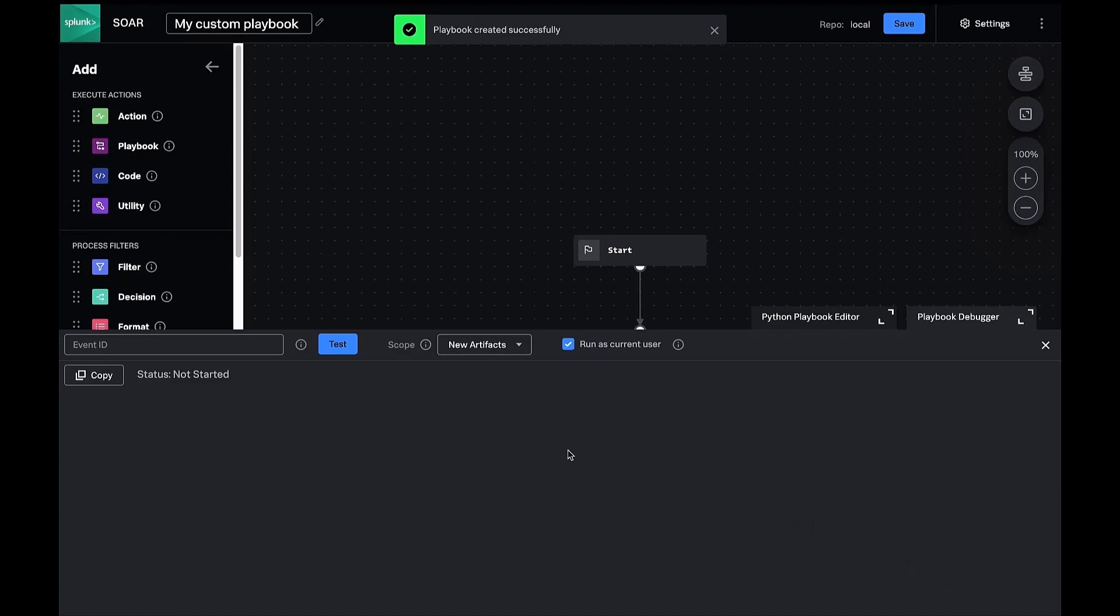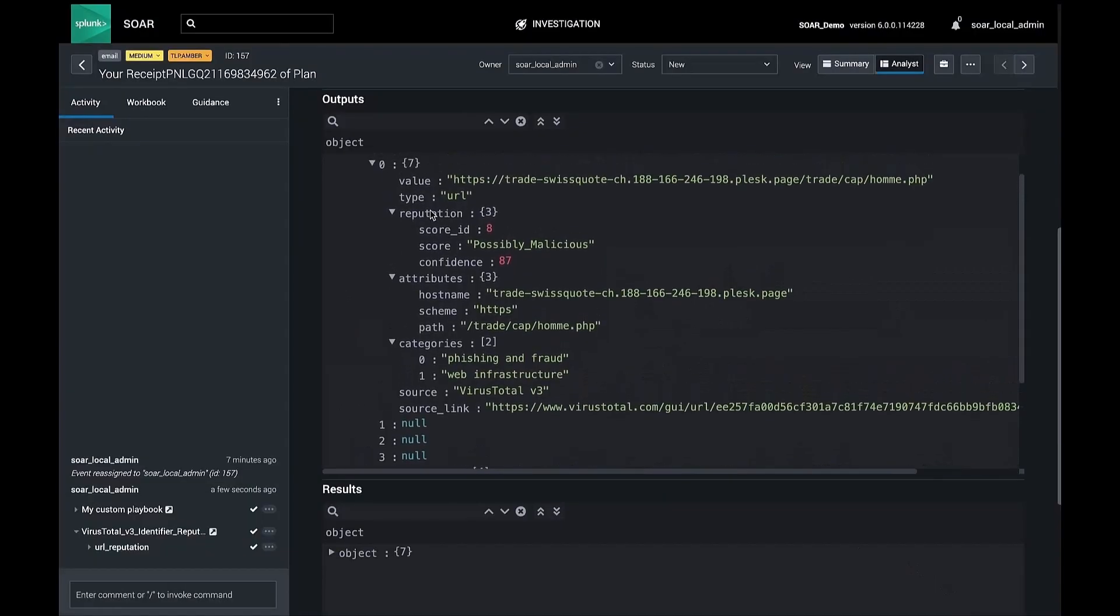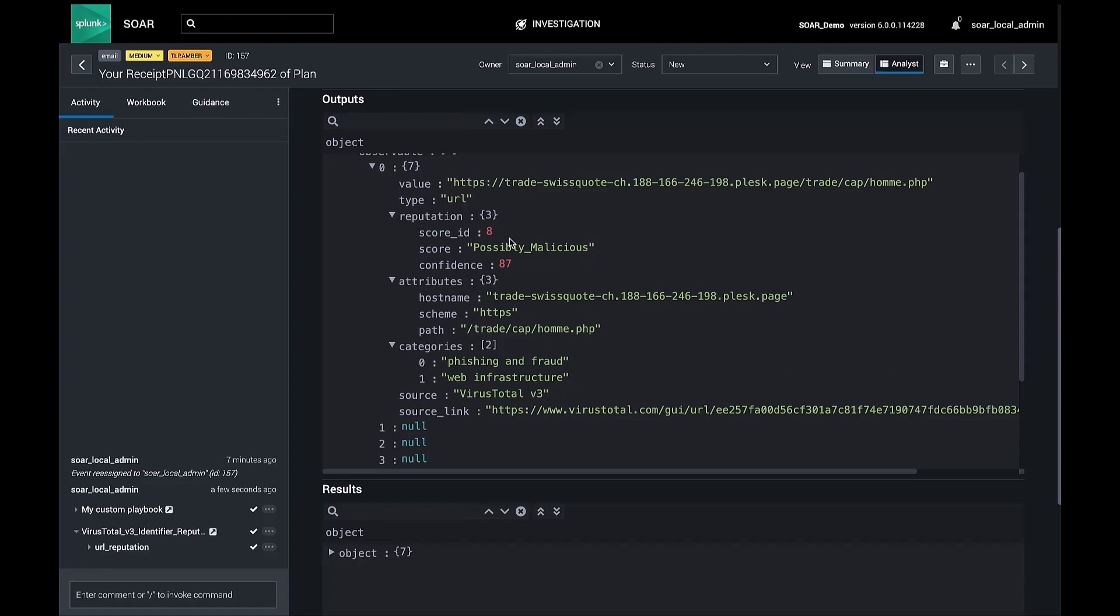You can see it's already done and we can look at the results in our activity panel within the event. Here you can see the inputs and outputs of our test run. Notice the reputation data and the score in the output section.